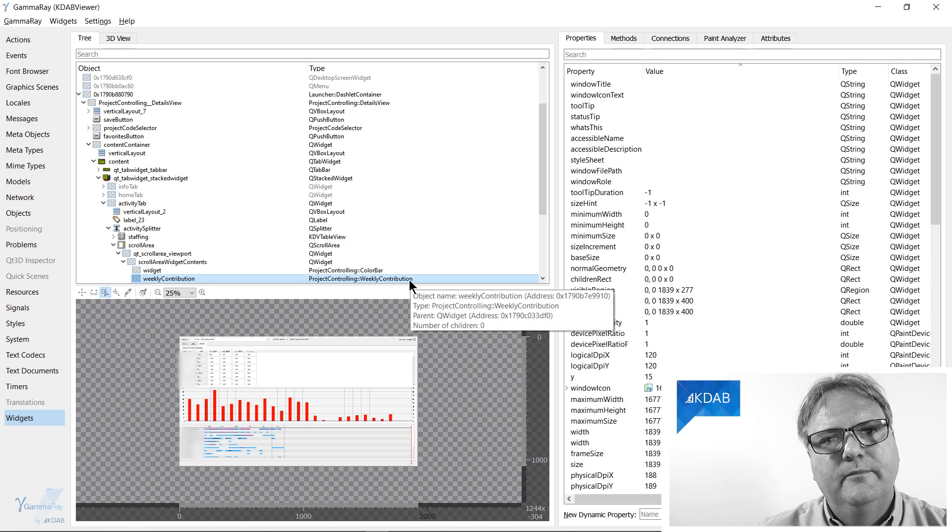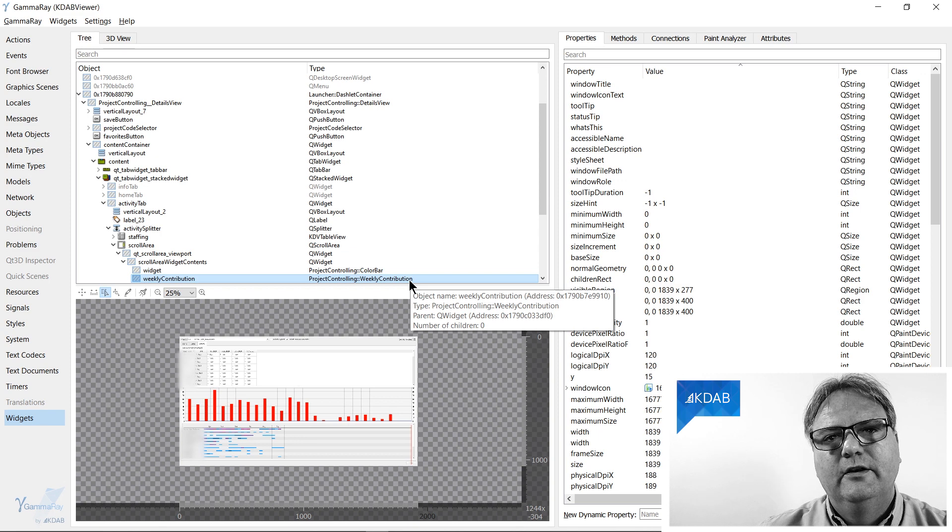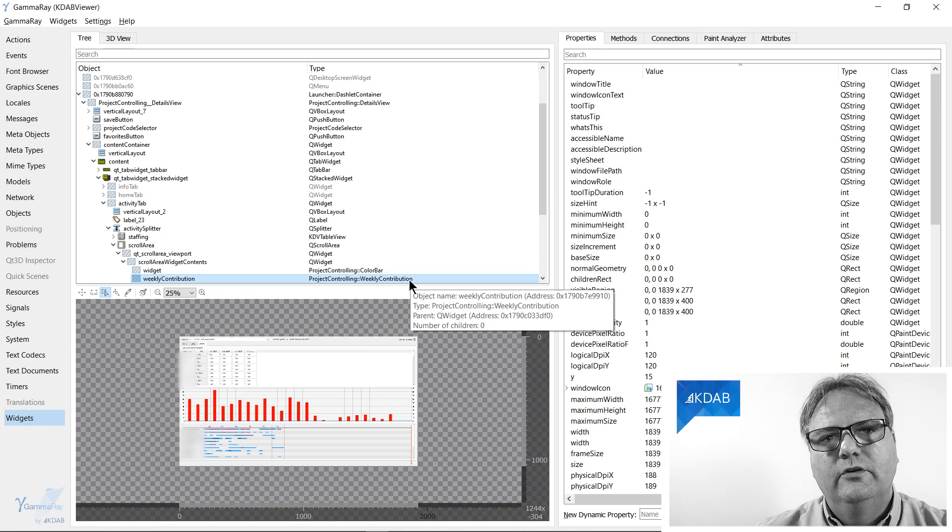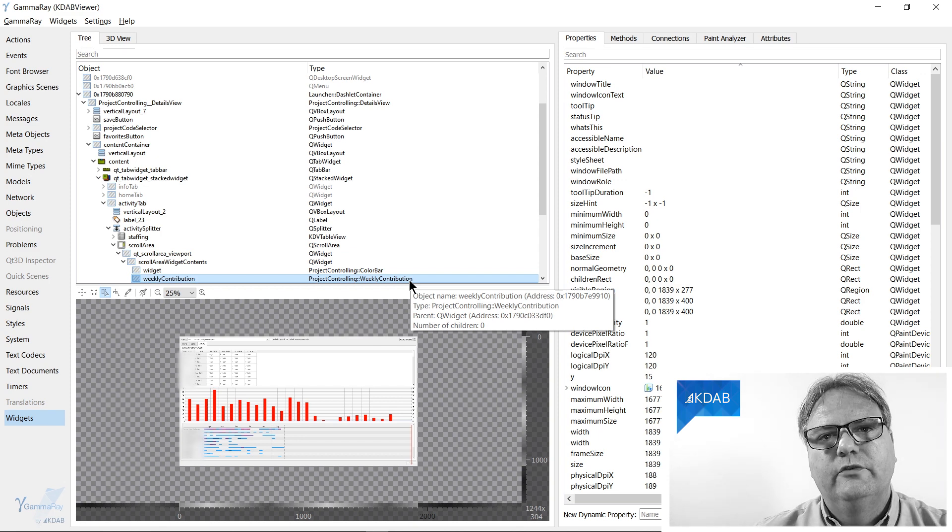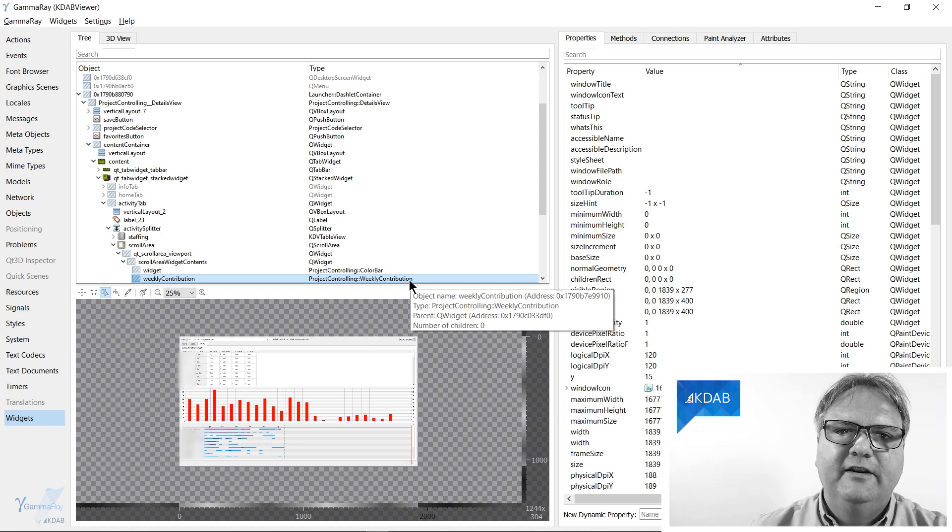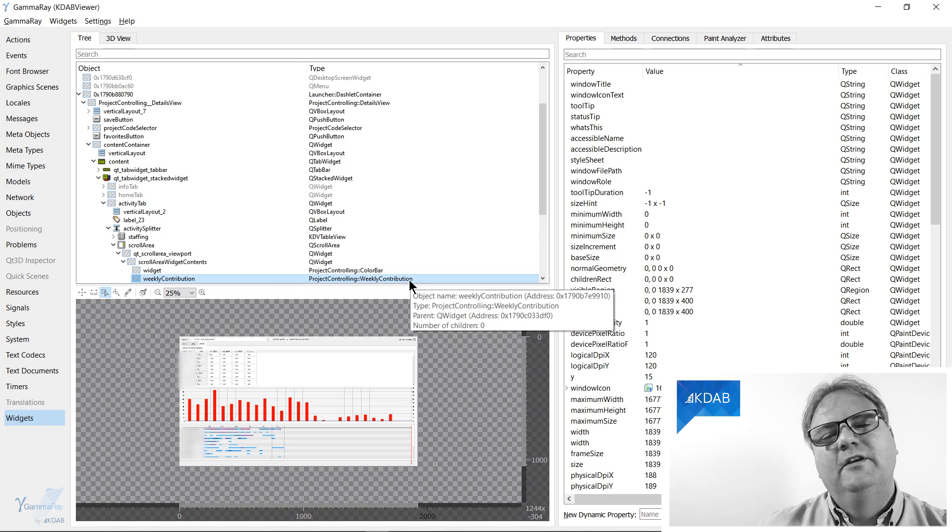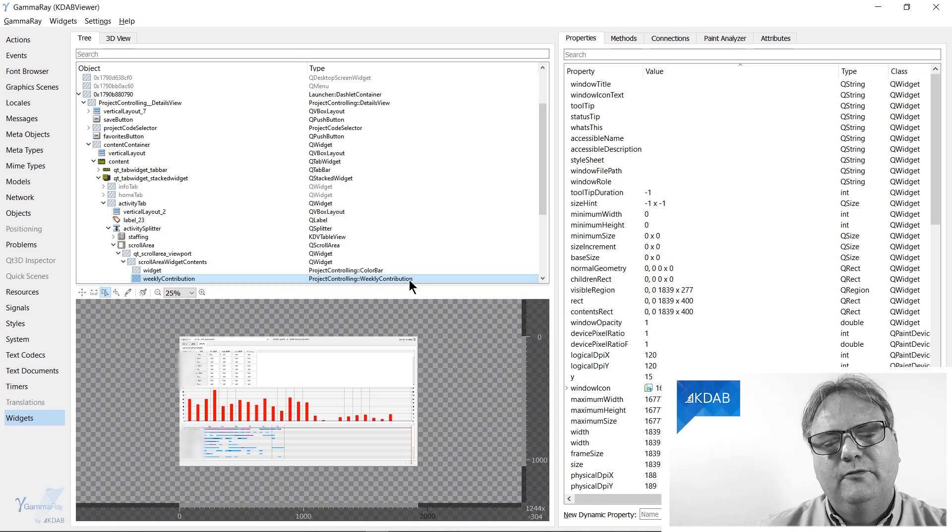So there we are. Now I knew exactly what to look for in my source code to find this widget and fix whatever bug. Bug? I don't write bugs. Okay, I'm sure somebody else messed with the code.